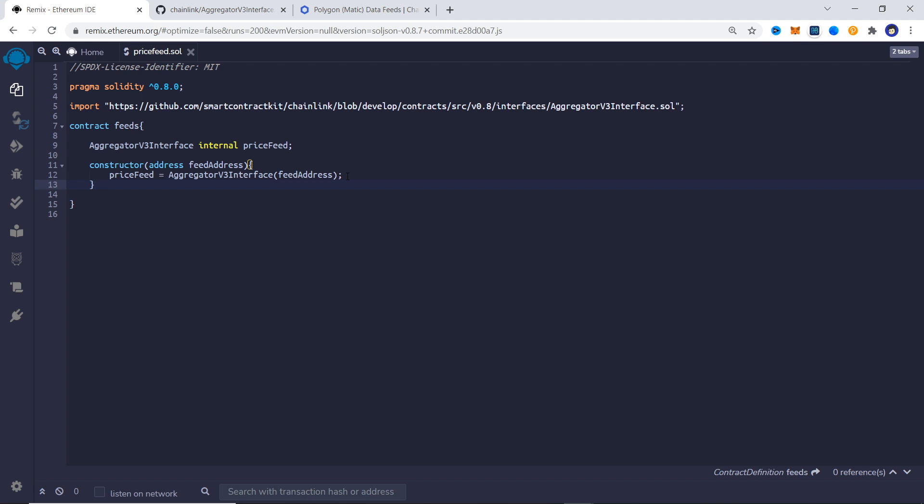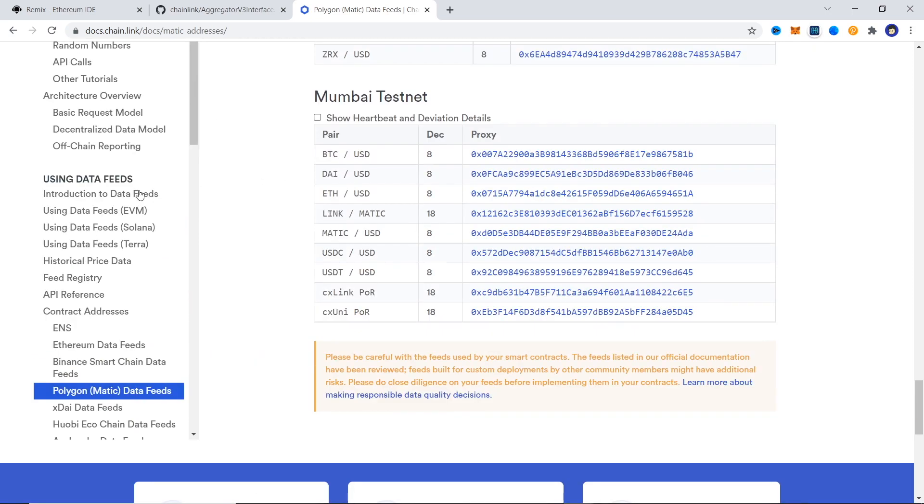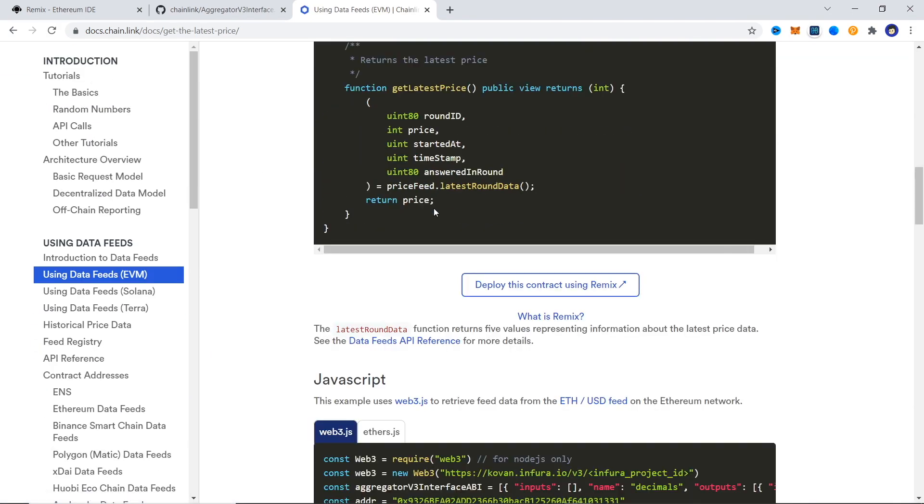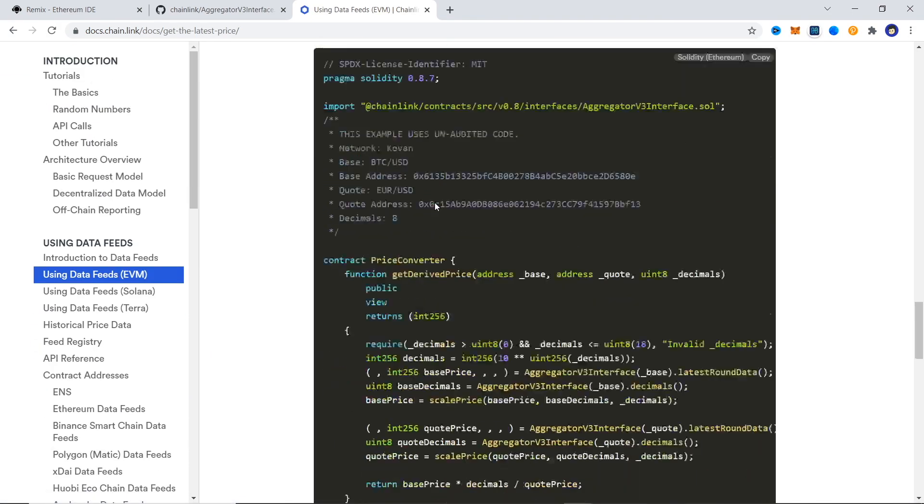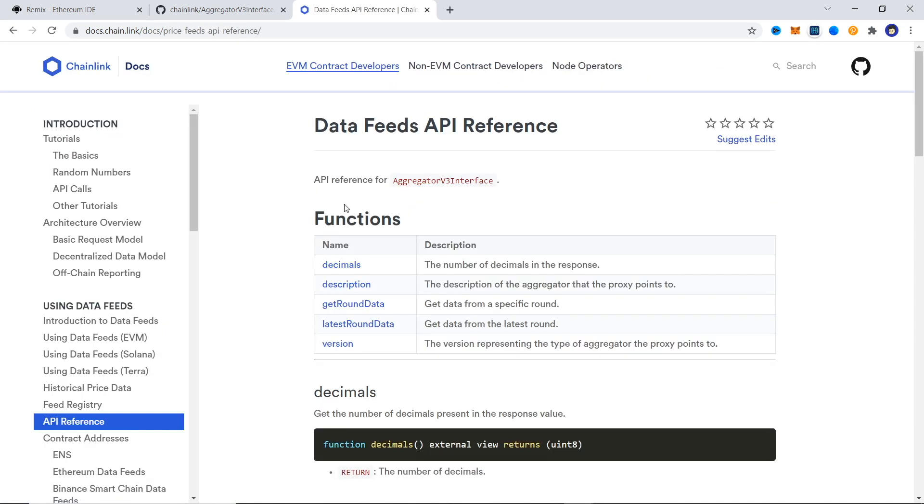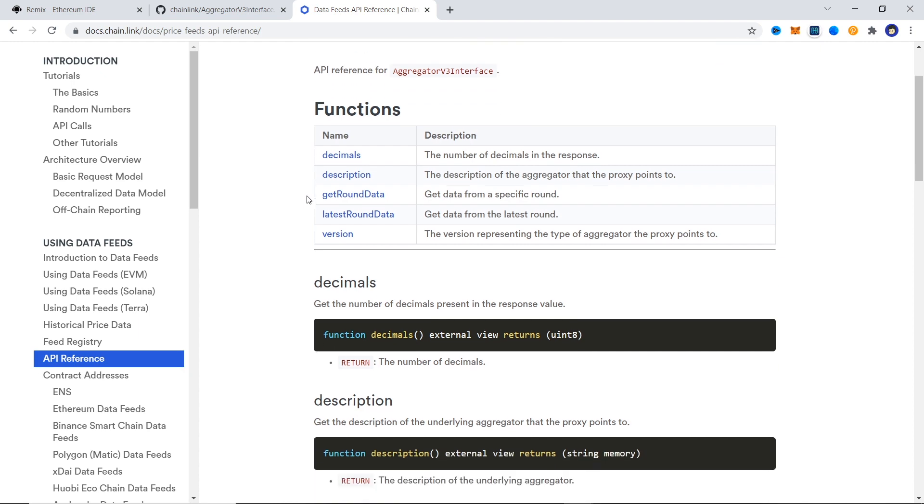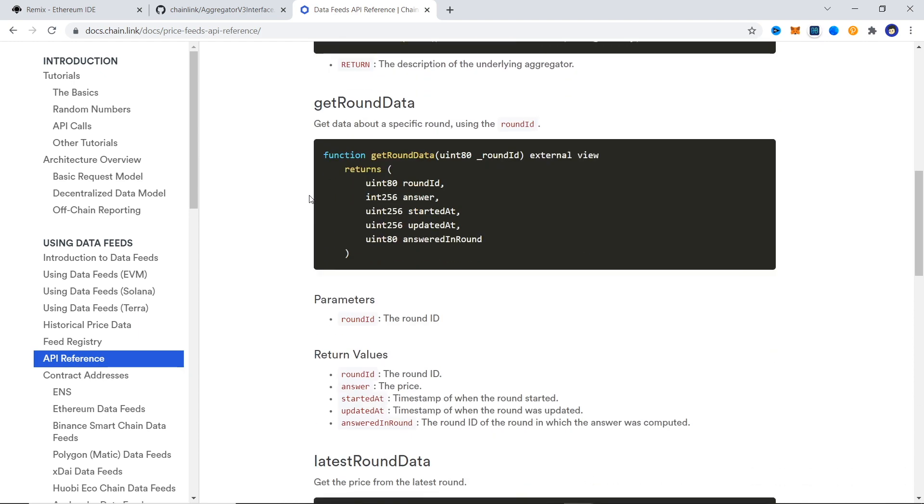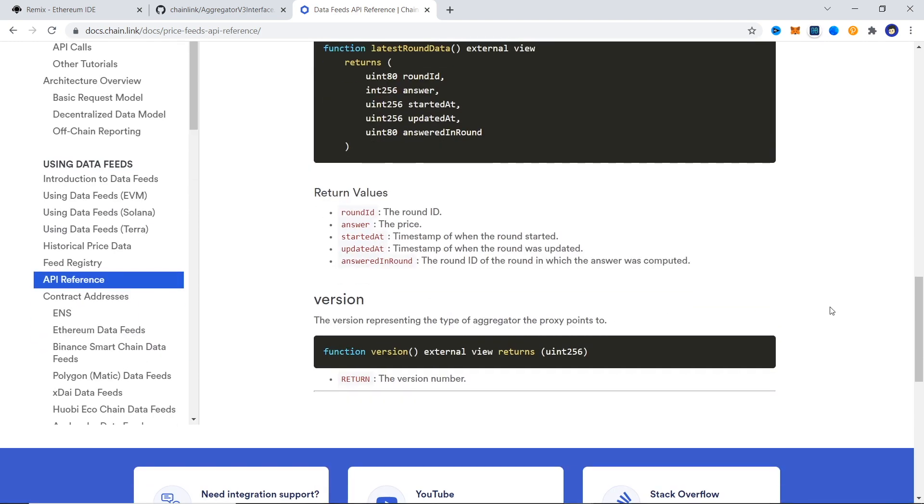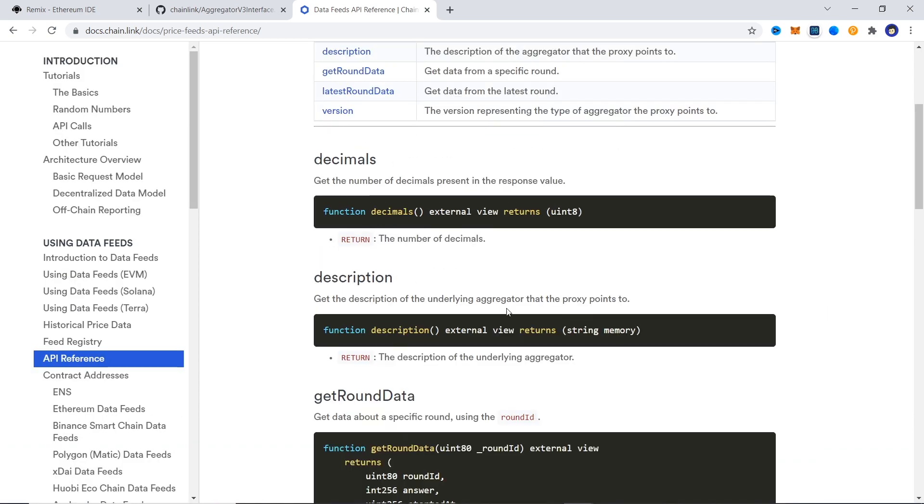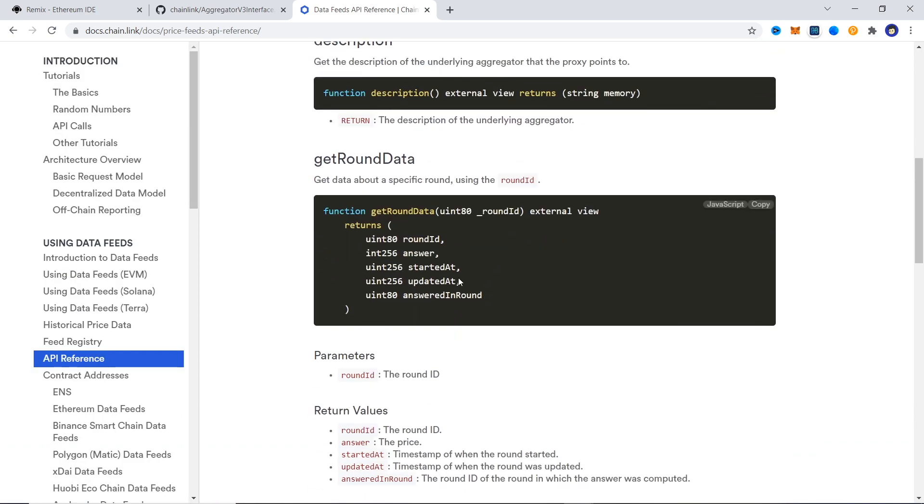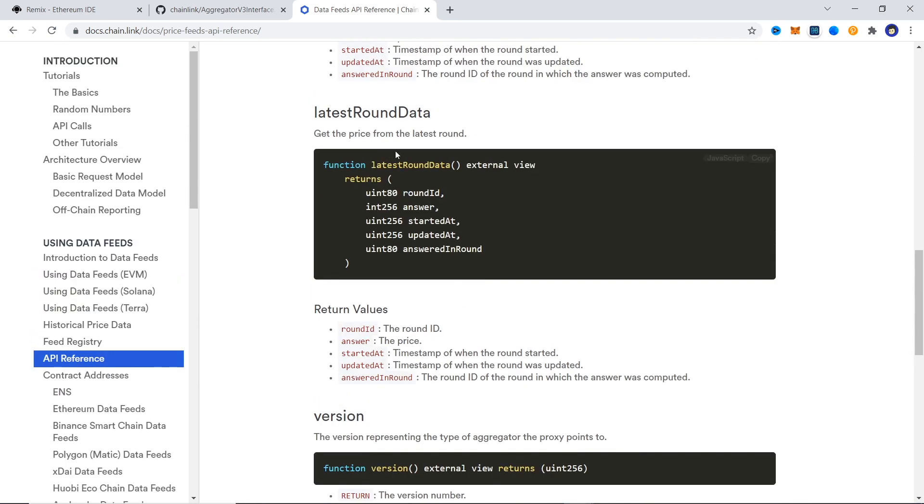We are almost done with the setup here and now we need to just call a function to get the data we want. In the Chainlink docs you can check out the price feed API reference to get all various functions you can call here. Here you can get decimals, description, get particular round data with round ID, version, and latest round data. For this tutorial we are going to use the latest round data, but all of the functions defined here are view functions and will have pretty similar implementation.